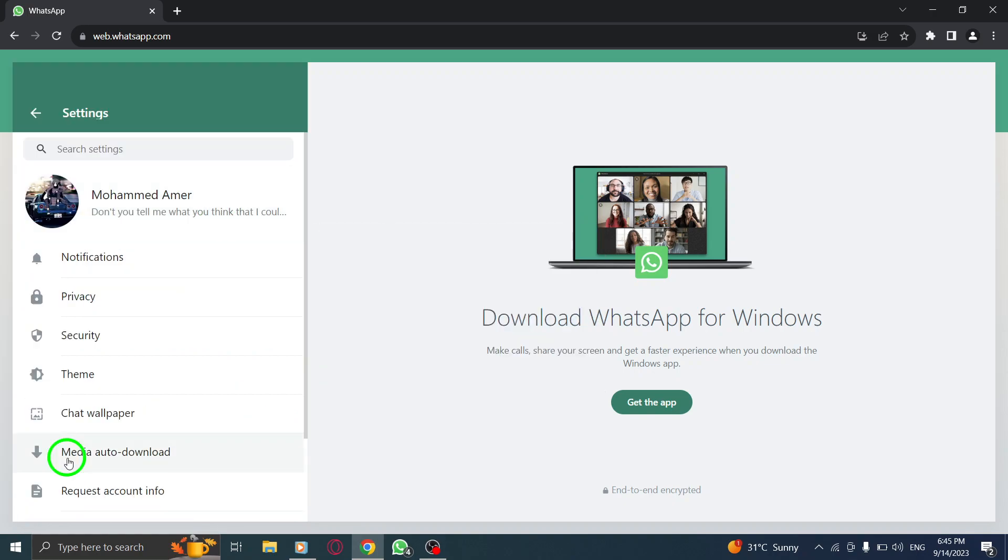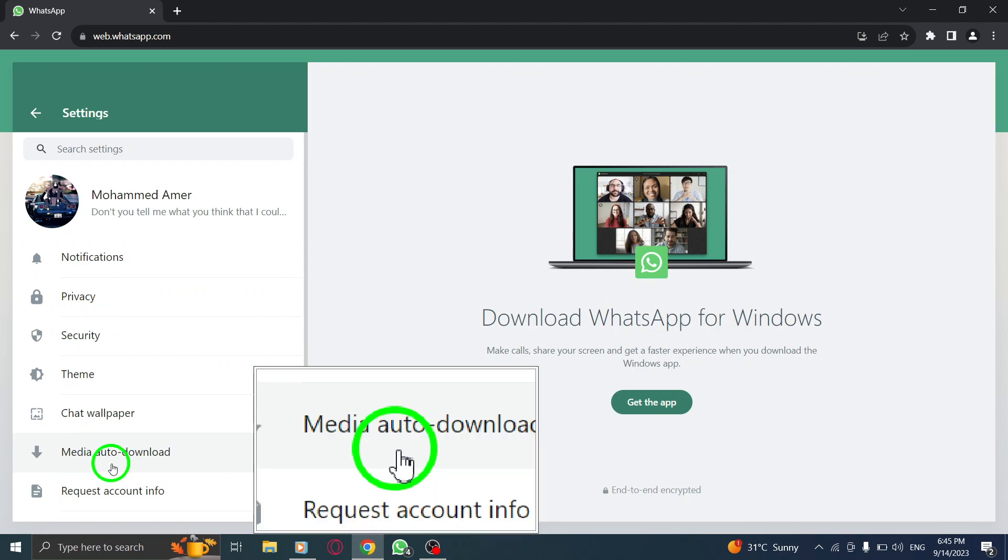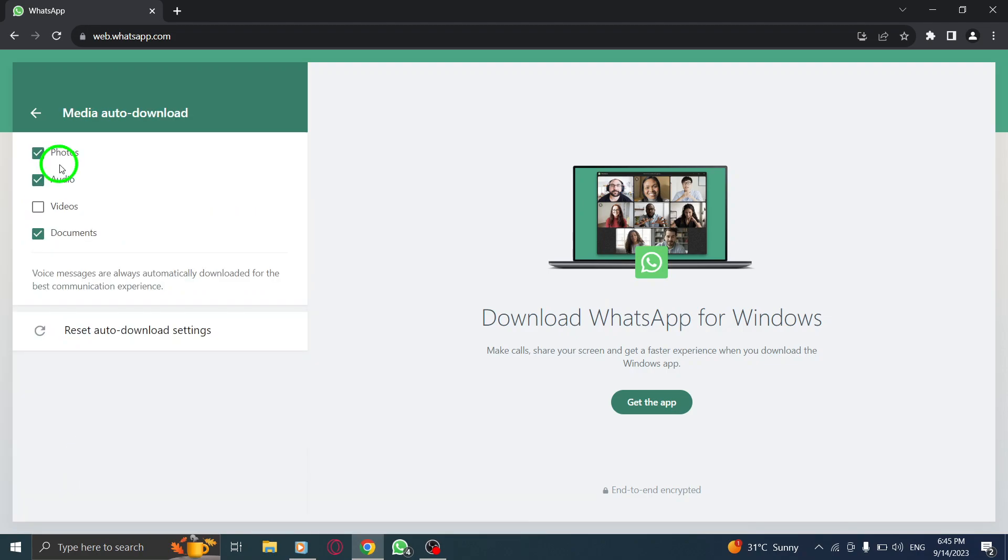Step 4. Within the Settings menu, click on Media Auto-Download to manage your media download preferences.